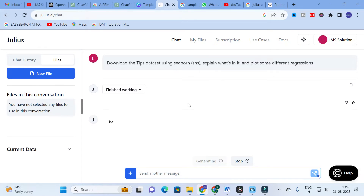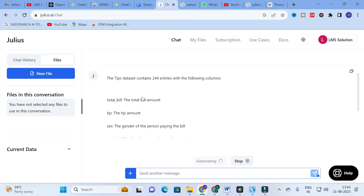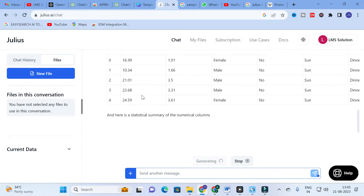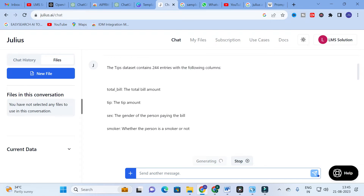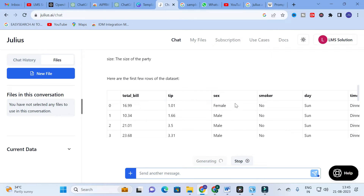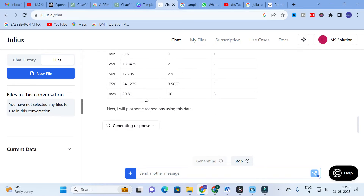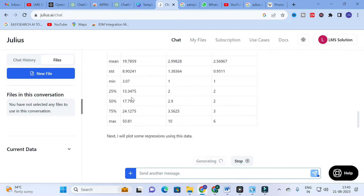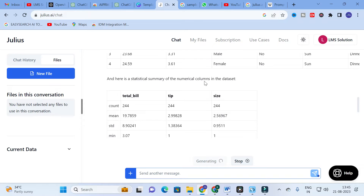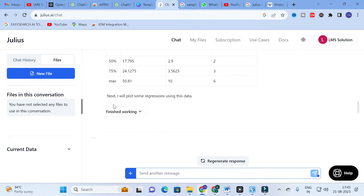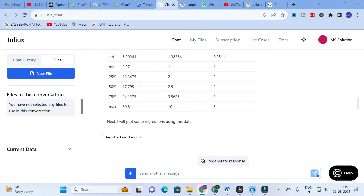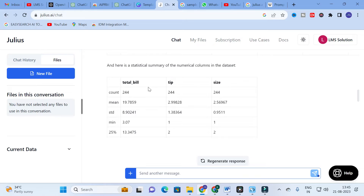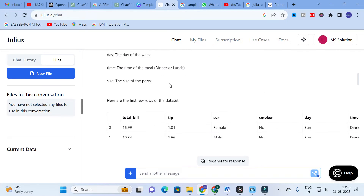Here we can see the built-in 'Tips' dataset as an example. The tips dataset contains 244 entries with columns: total bill, tip, sex, smoker, day, and time. It provides a statistical summary of the numerical columns — showing minimum, 25th percentile, 50th percentile, 75th percentile, and maximum values.